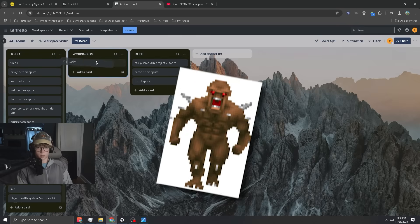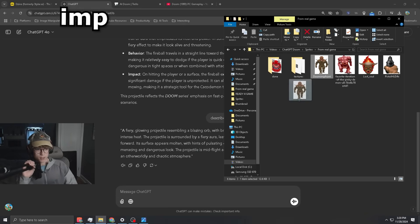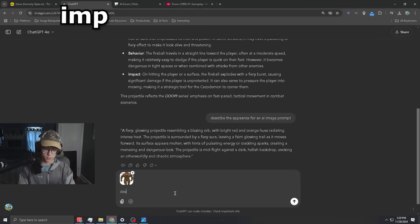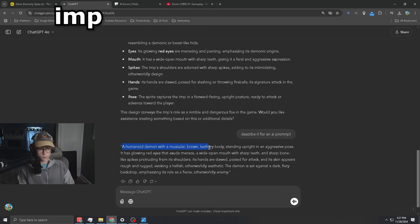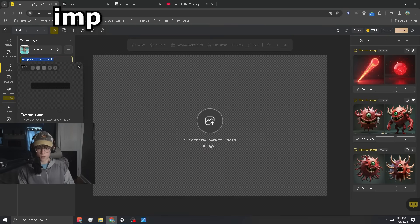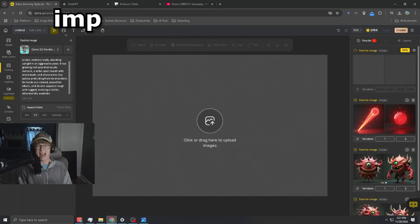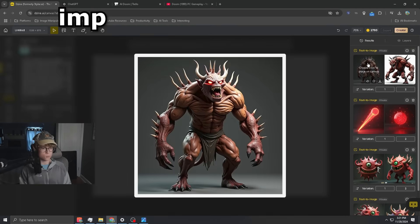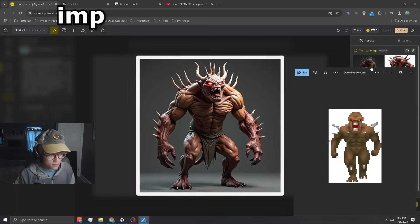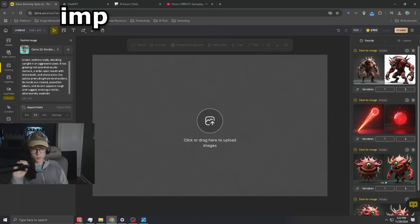Now let's start on the Imp Sprite, which is probably the most iconic. We've got to ask ChatGPT to describe the appearance of the sprite — aggressive pose. Boom, perfect. And now we just got to let Design work its magic. I feel like that's pretty accurate. I like this one. Let's try a couple more.